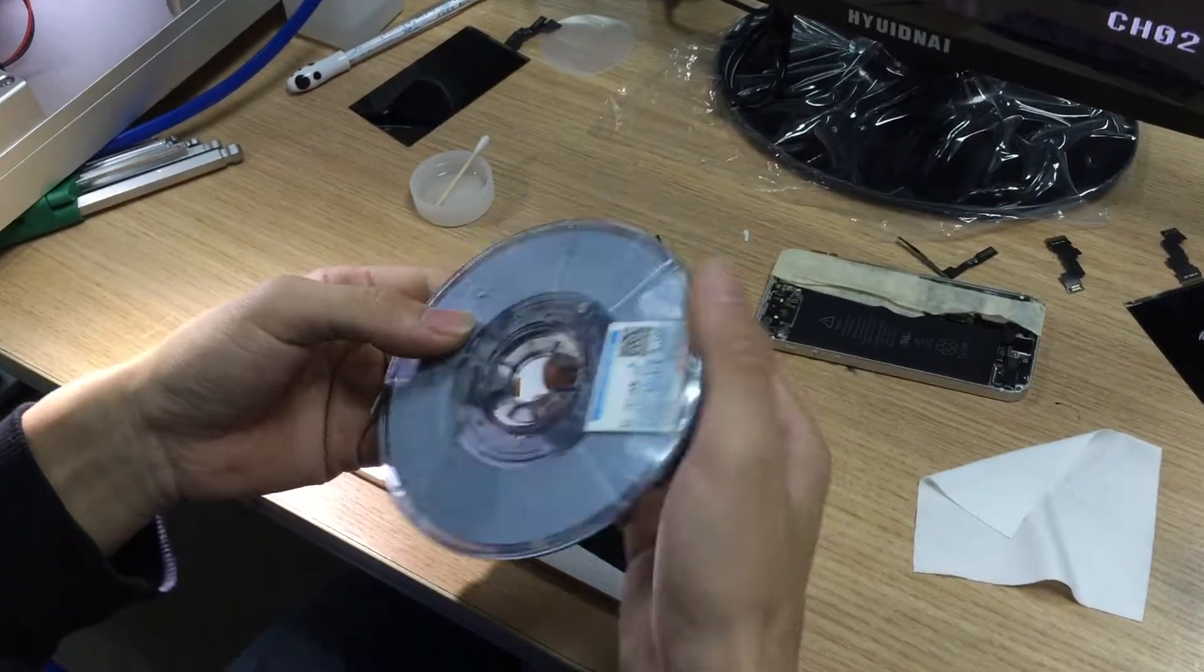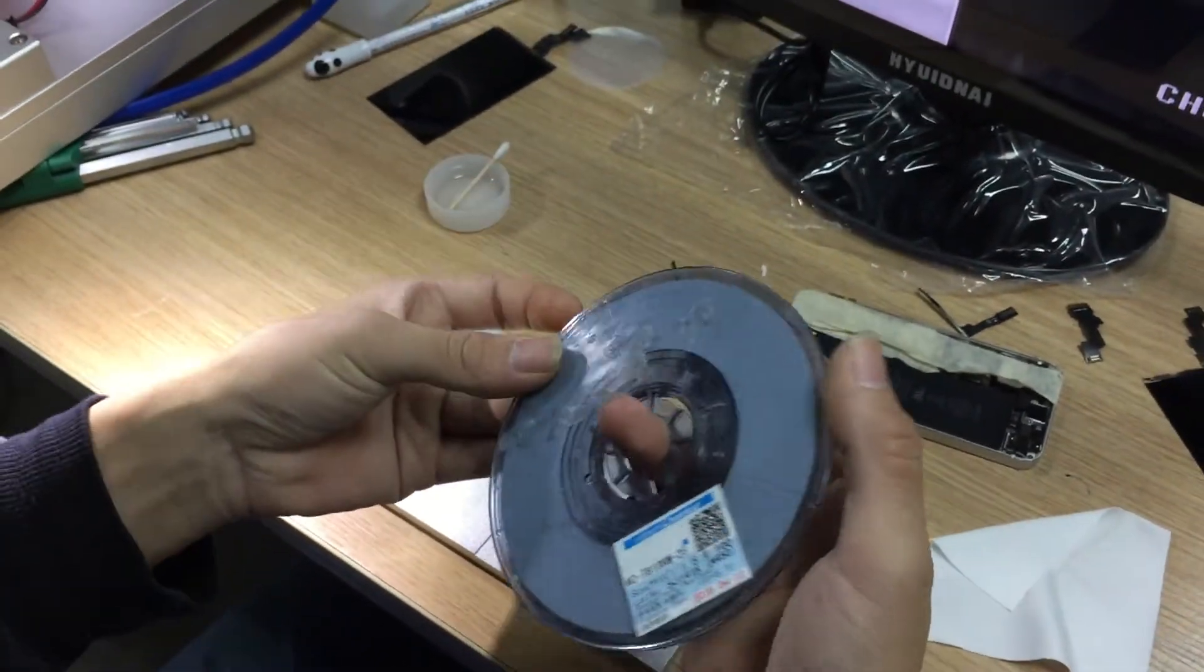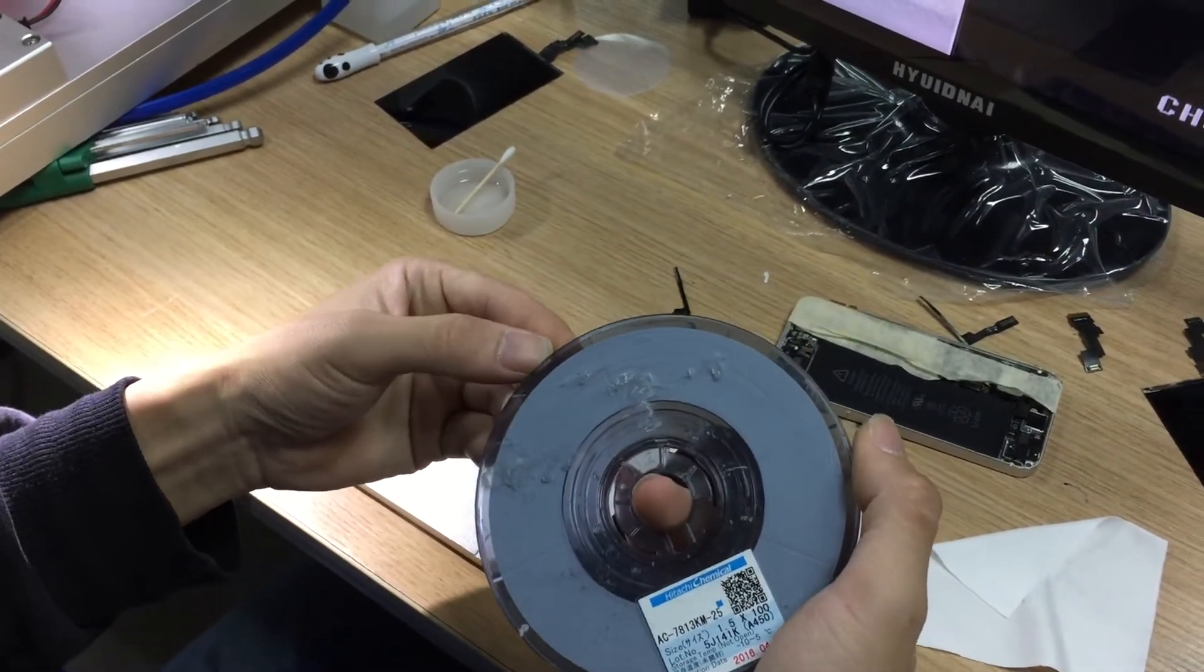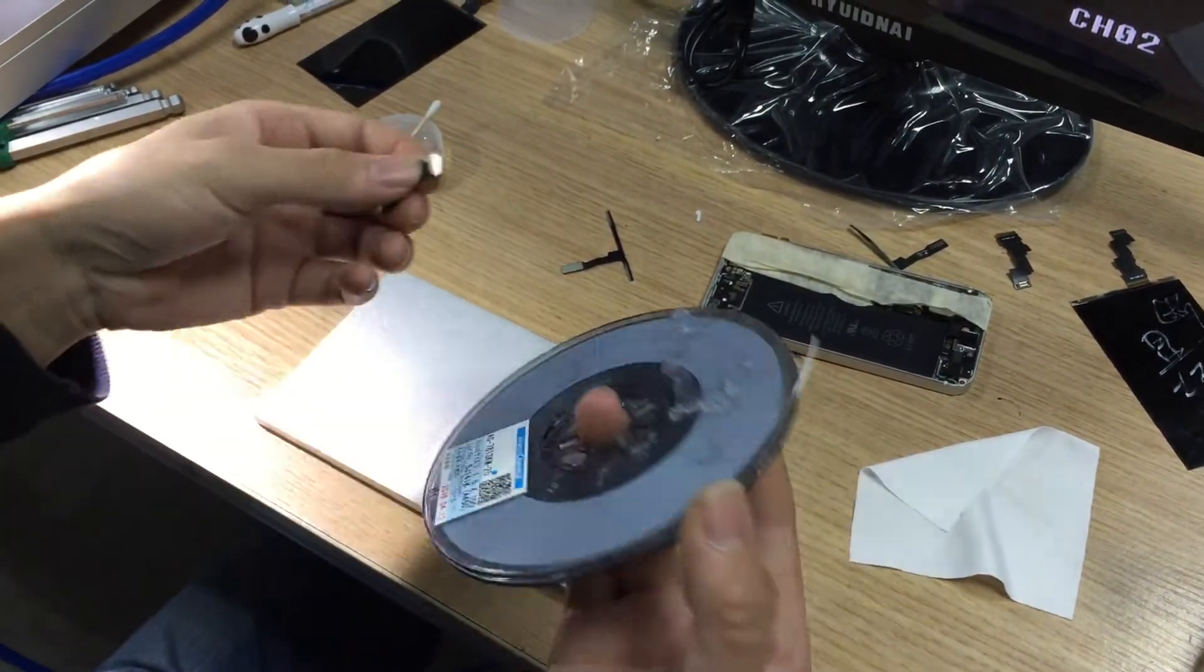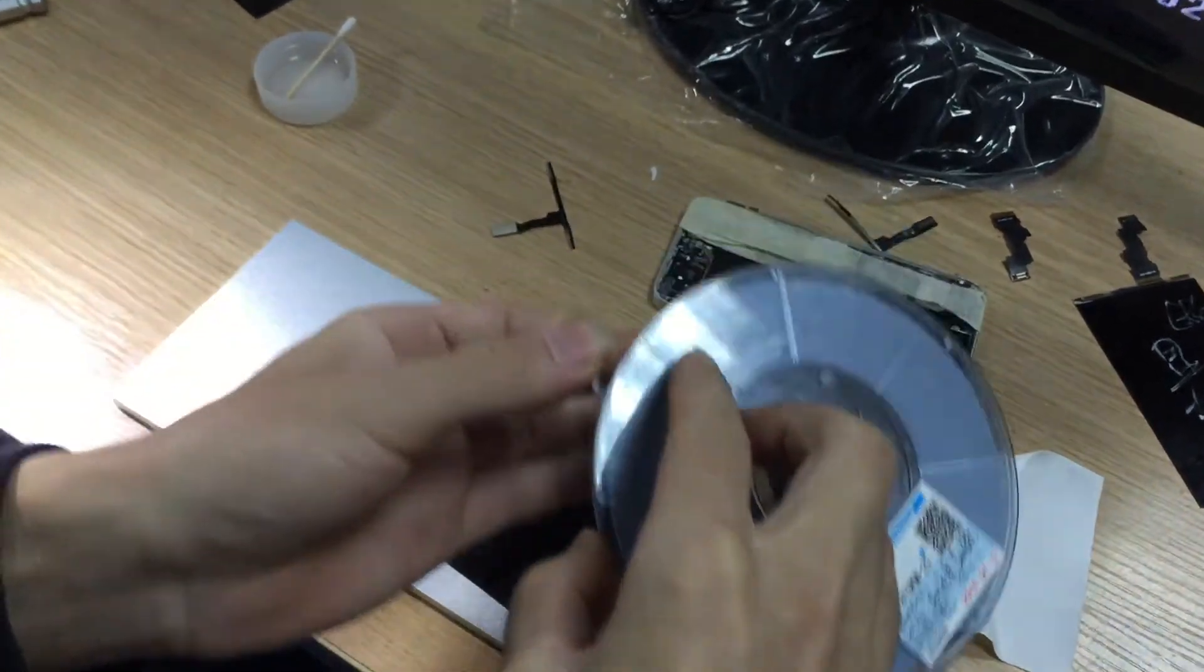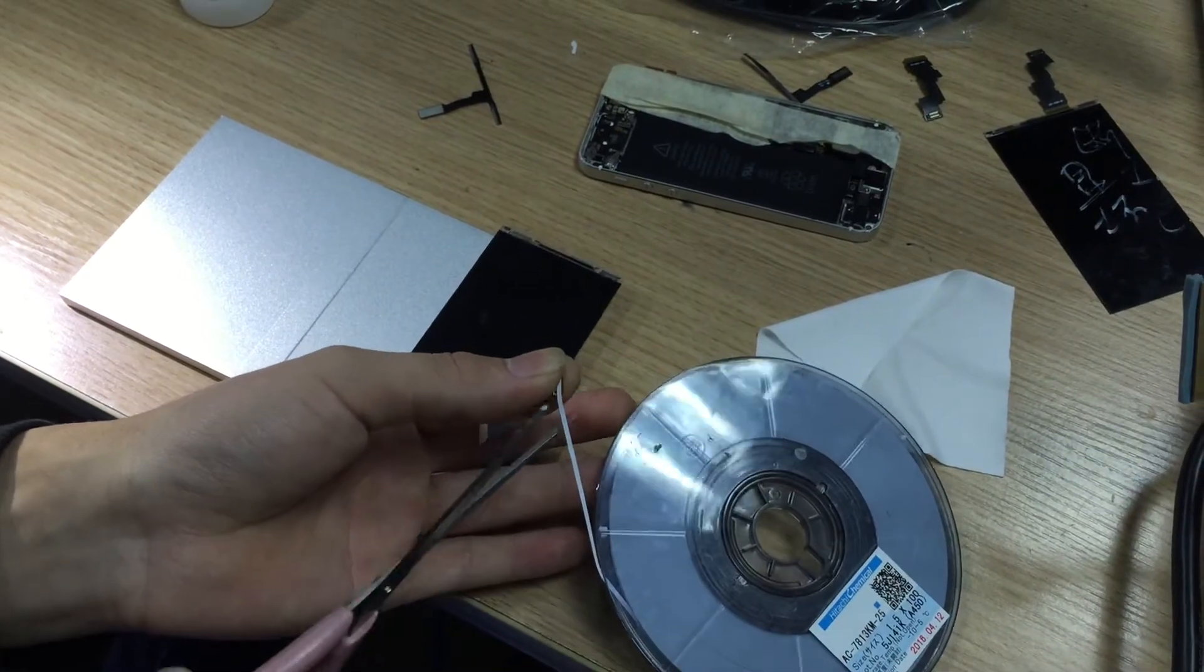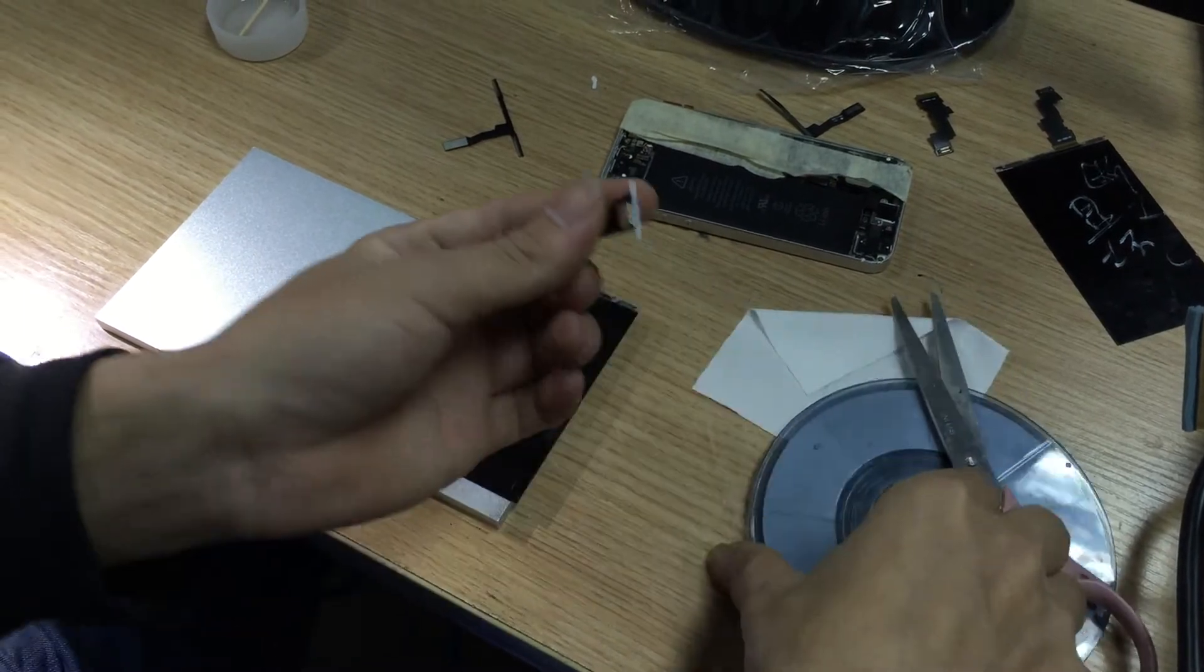This adhesive is called ACF adhesive, ACF conductive adhesive. We cut a little, just cut a little, cover the flex cable a bit longer than it.